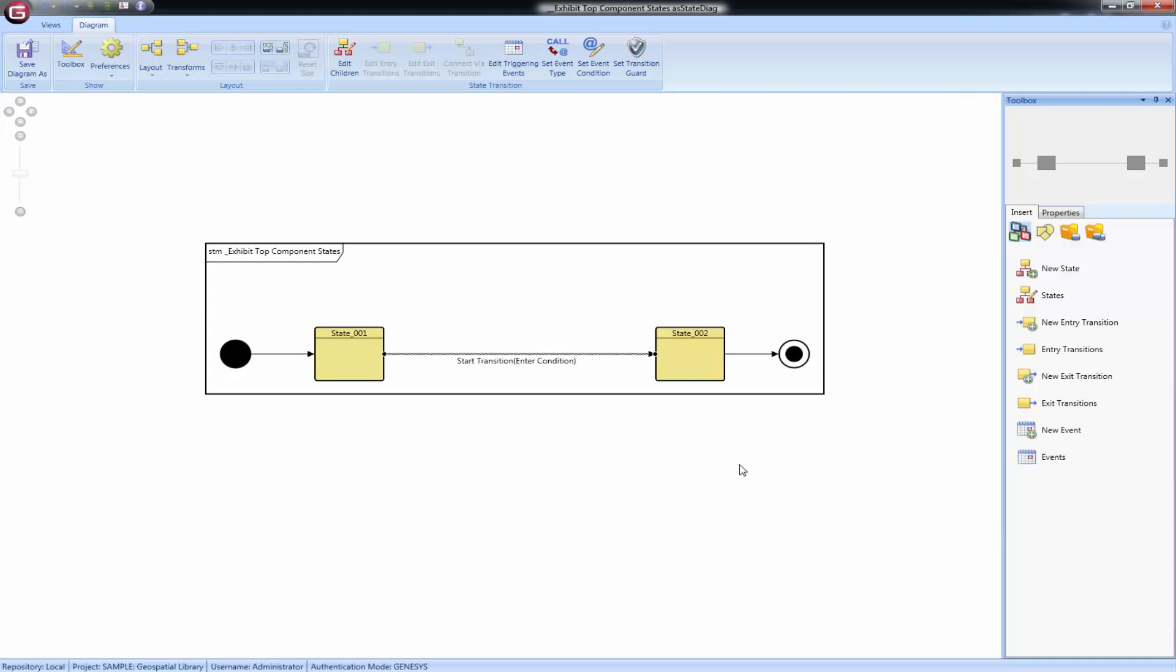As a freeform diagram, the state transition diagram allows you to arrange the nodes and transitions in the manner best suited to your system.